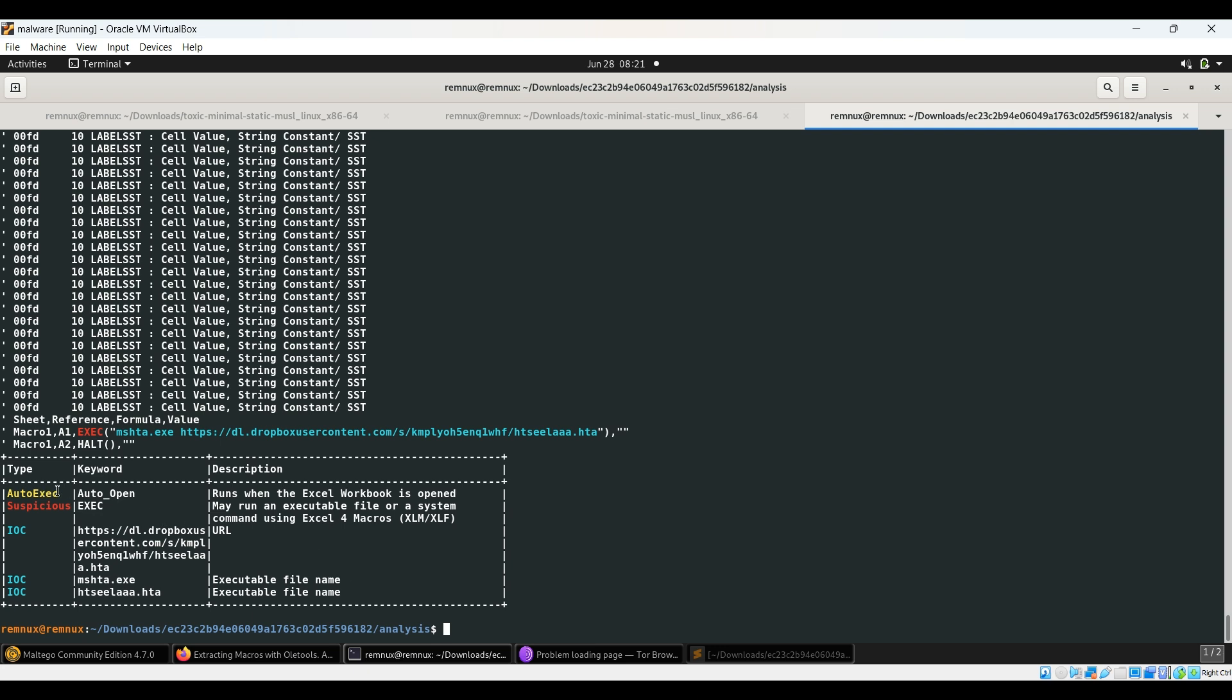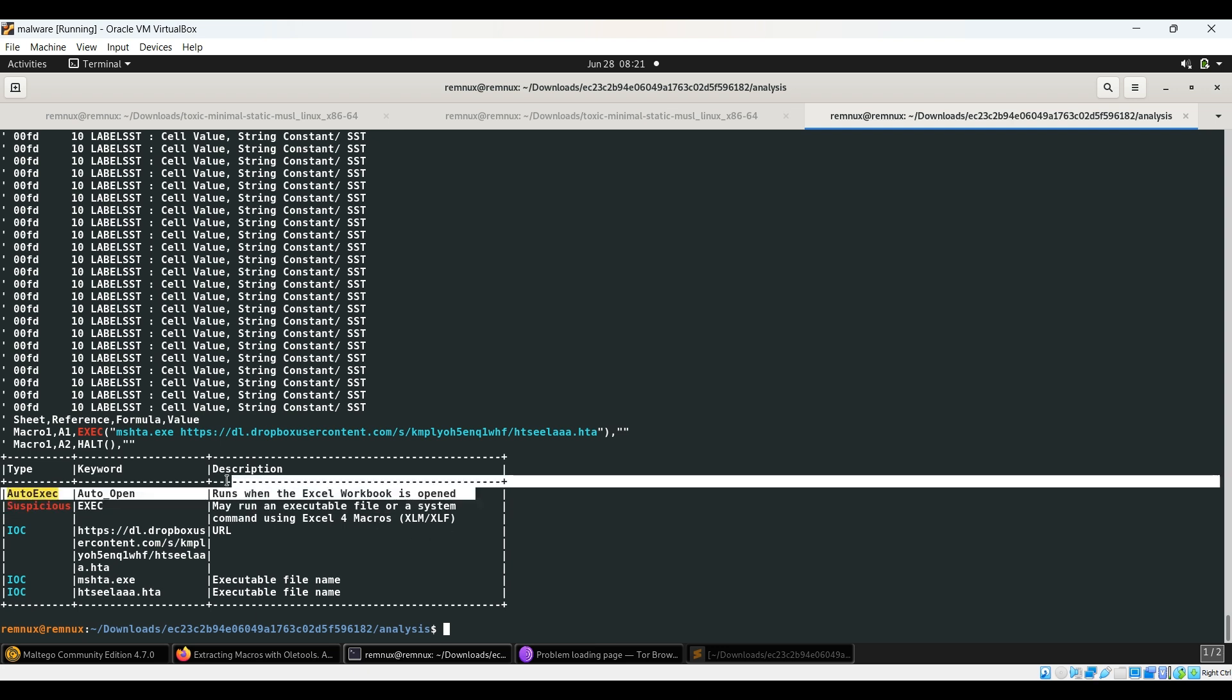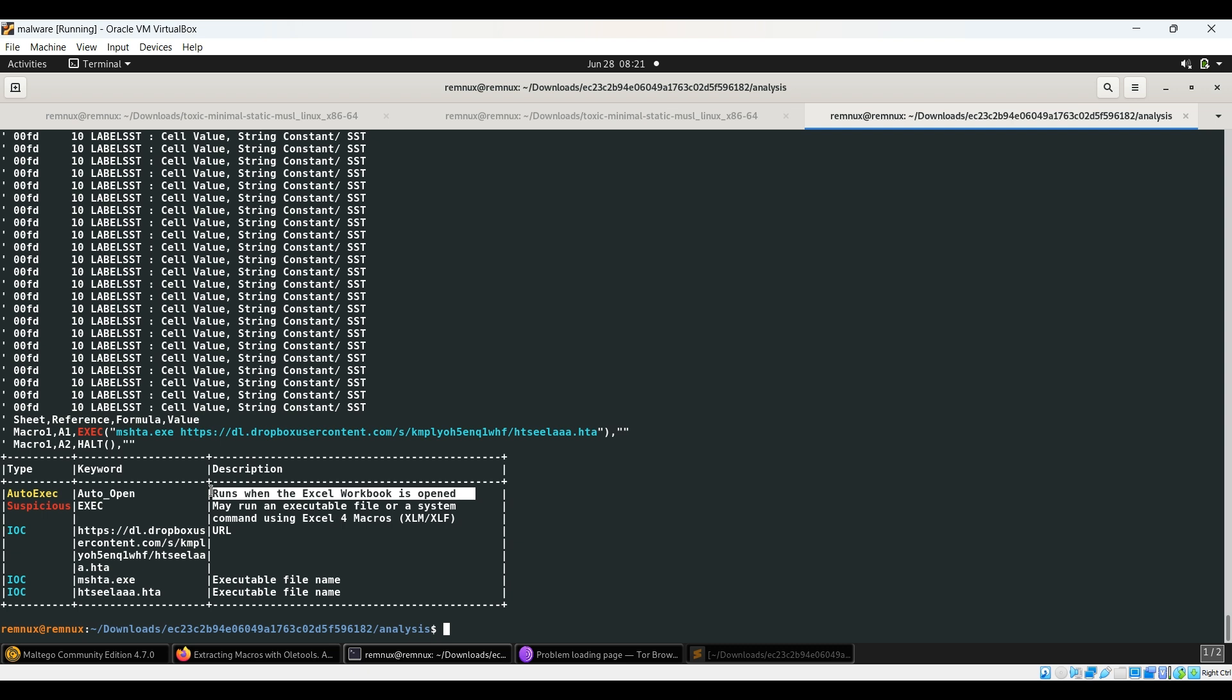Auto exec, auto open - it tells us what happens: runs when the Excel workbook is opened. That's something we don't want and is considered suspicious behavior. Another thing is exec, and the URL is over here.